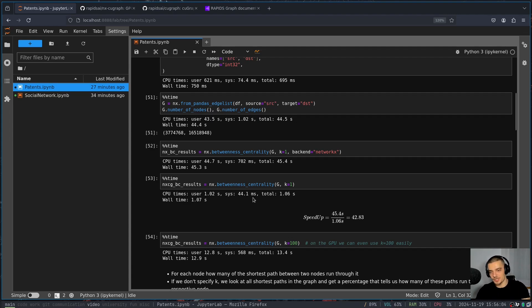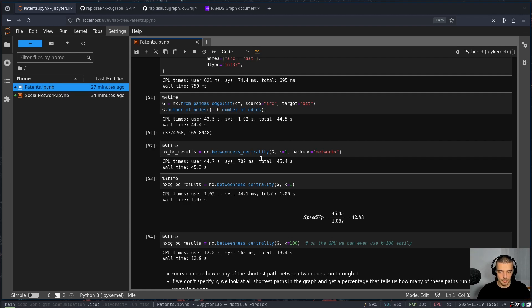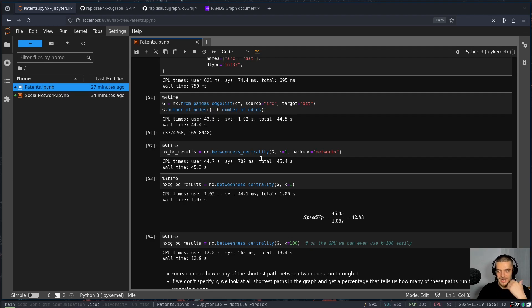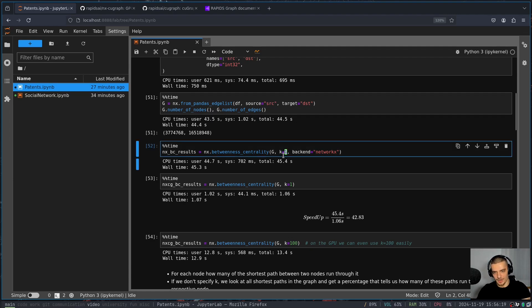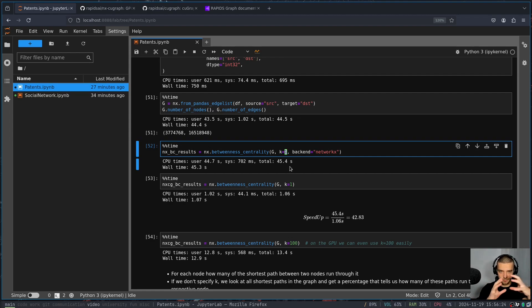And I do that for all the node combinations to figure out how central C is, because if all the shortest paths or many of the shortest paths all go through C, then C is a very central paper, it has a high betweenness centrality. Now this function here NetworkX does that for all the nodes. So we're not asking for the nodes and trial for the betweenness centrality of one specific node, we're asking compute the betweenness centrality for all the nodes.